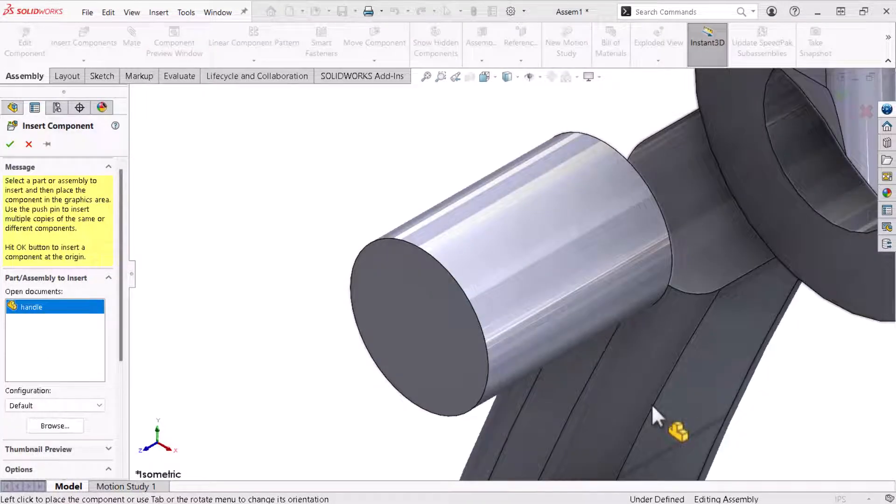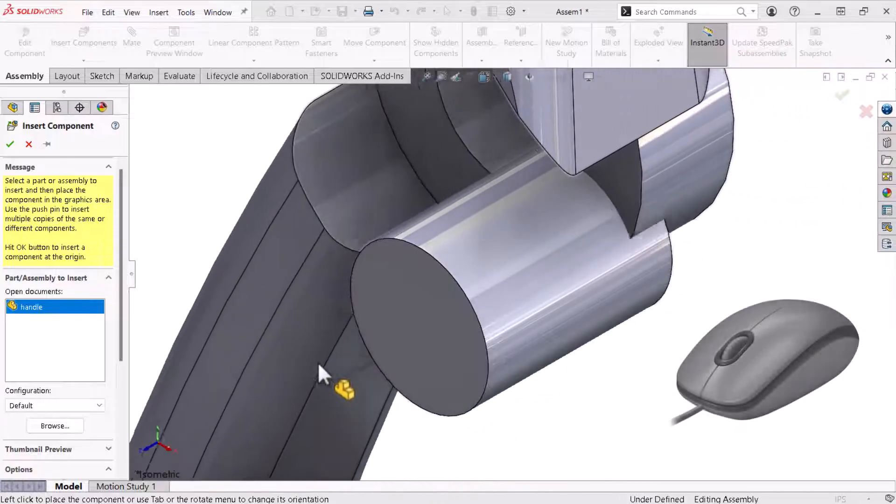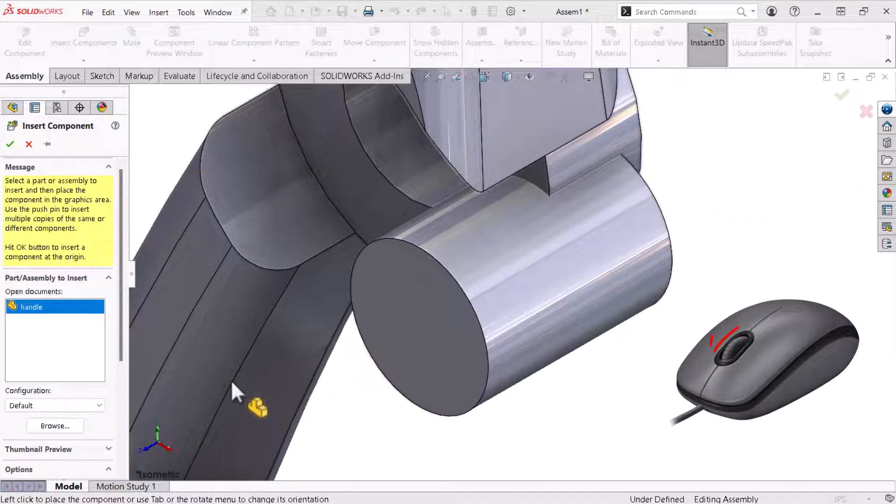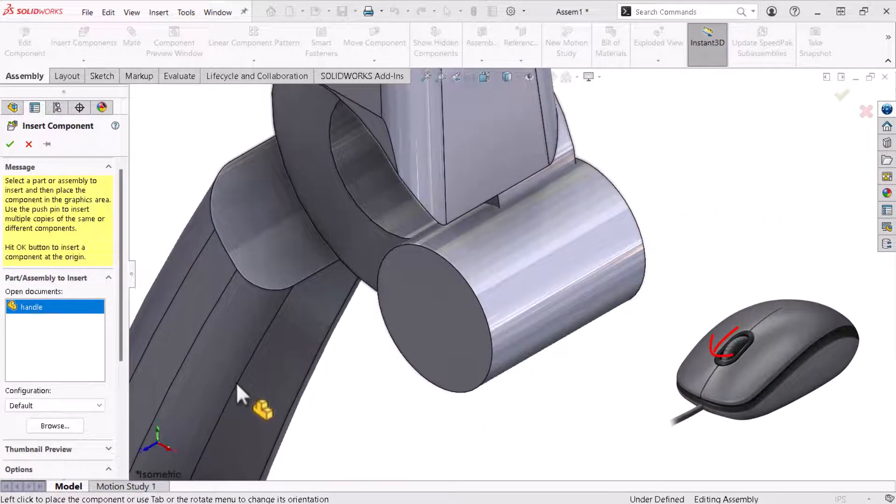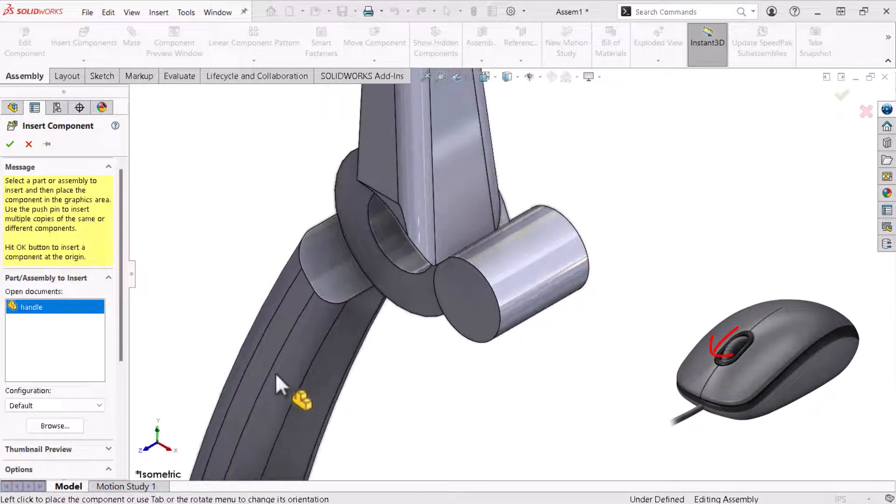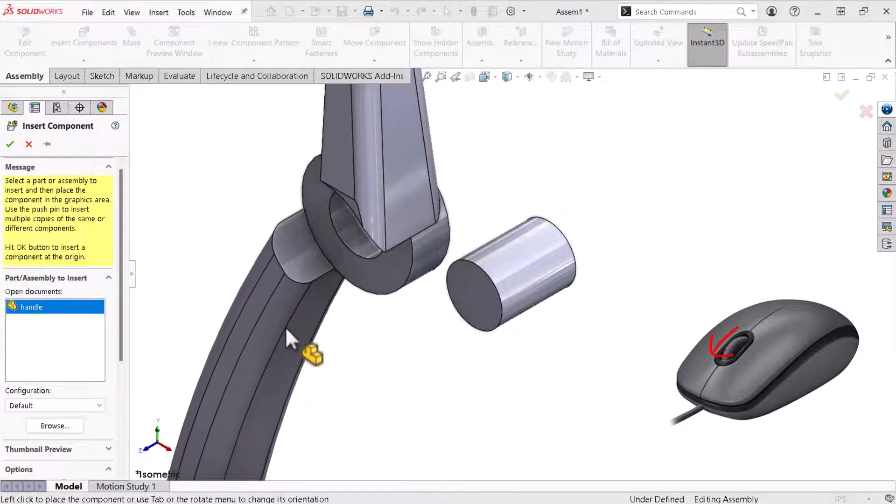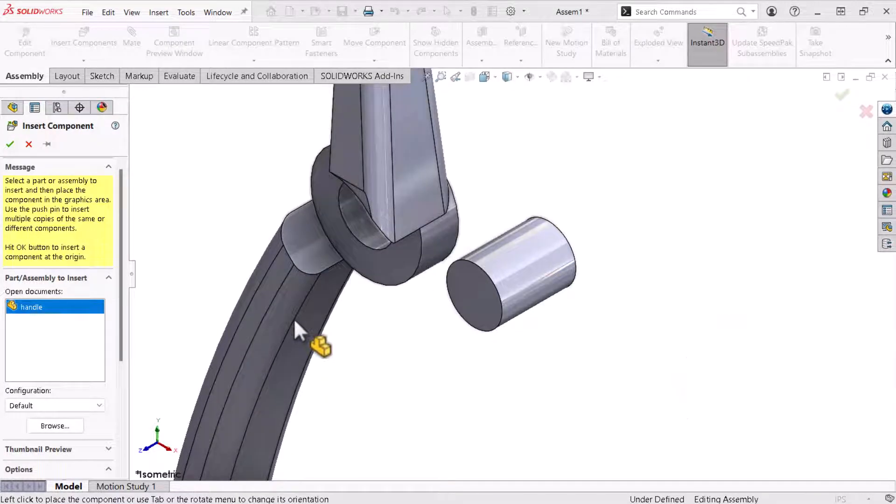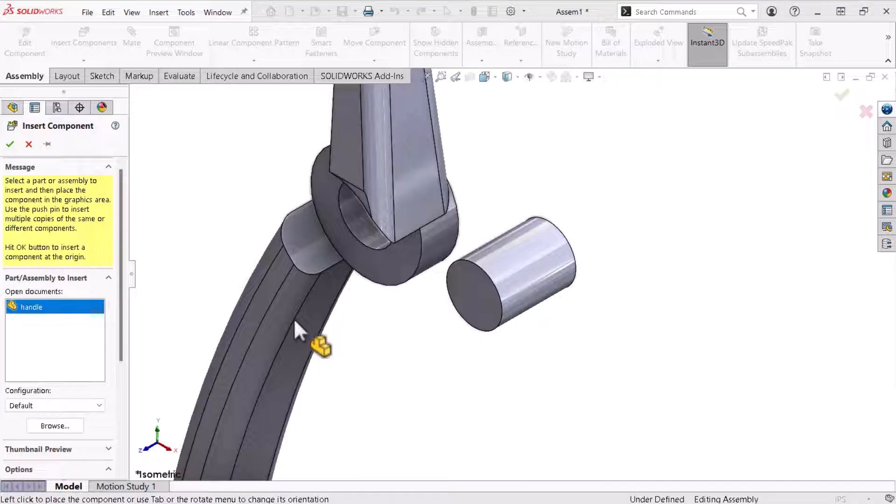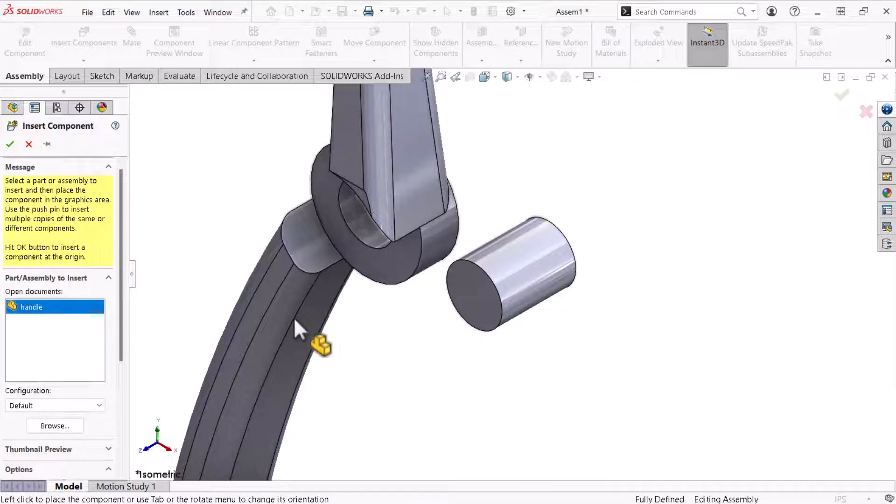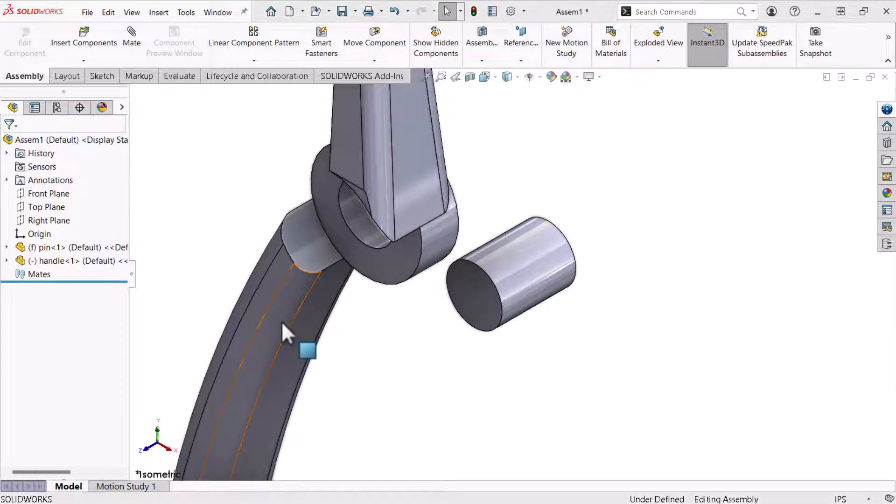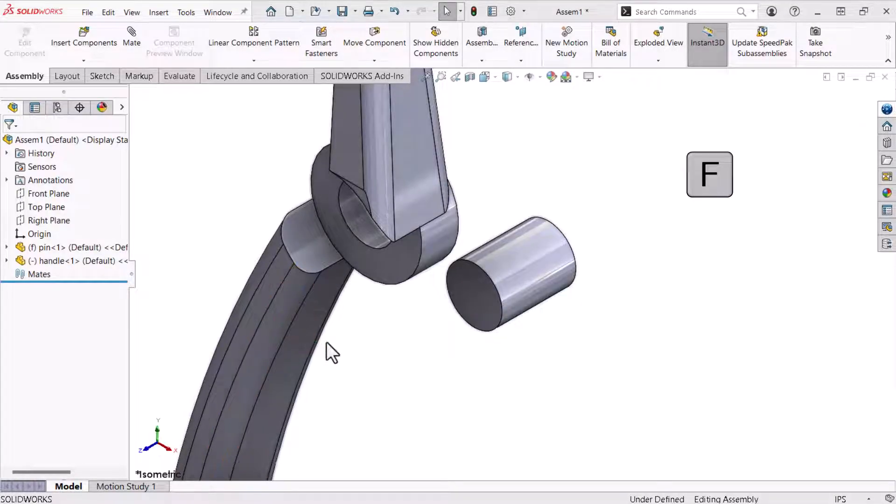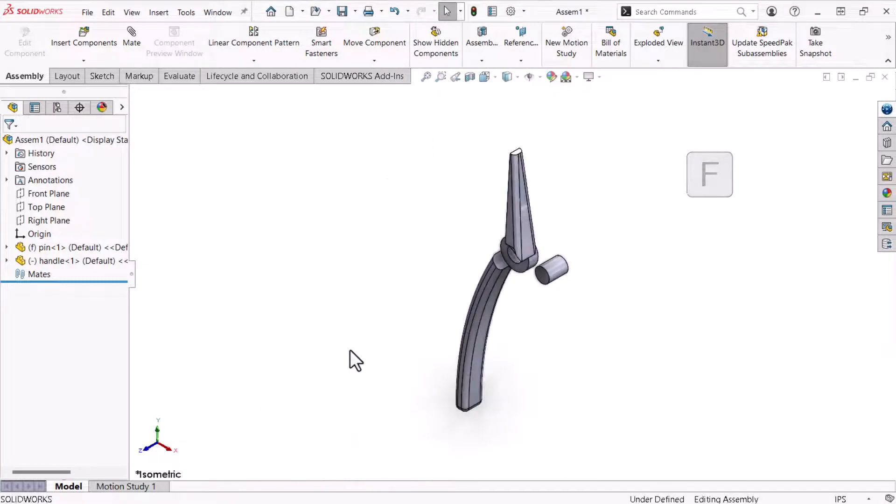The part moves with my cursor. I will use the middle mouse button to zoom out enough so that I can get some perspective. Earlier I used the keyboard's enter key to place the pin. However I'll place the handle by clicking within the view area. Now I'll click the F key to fit the model to the view area.